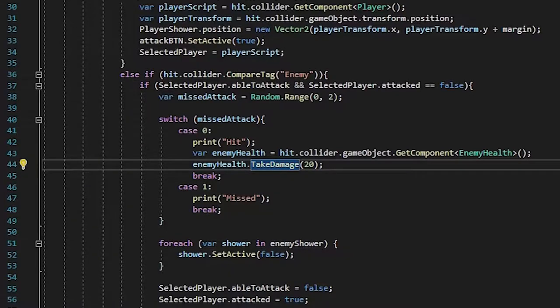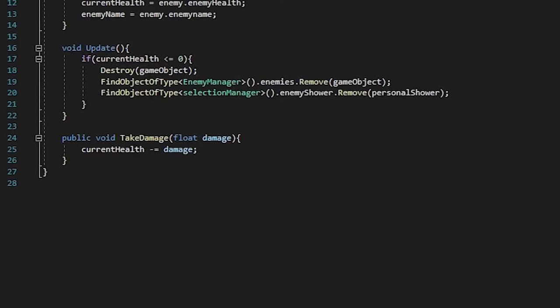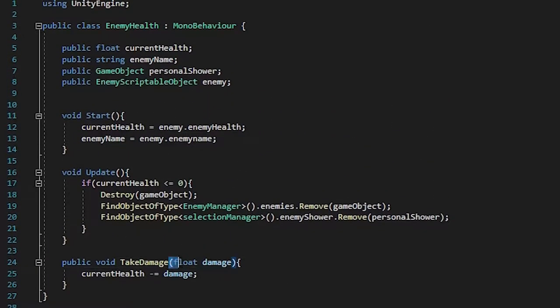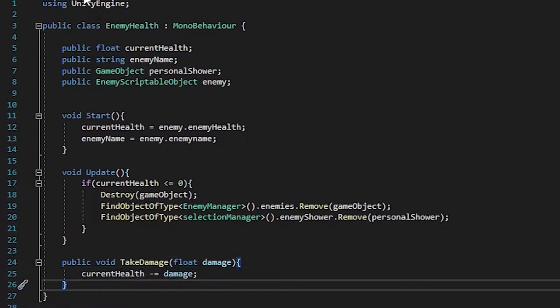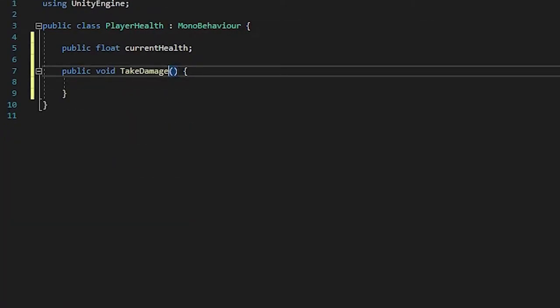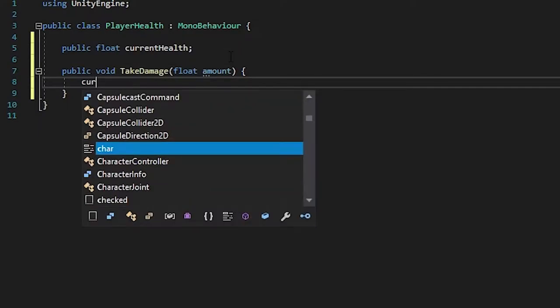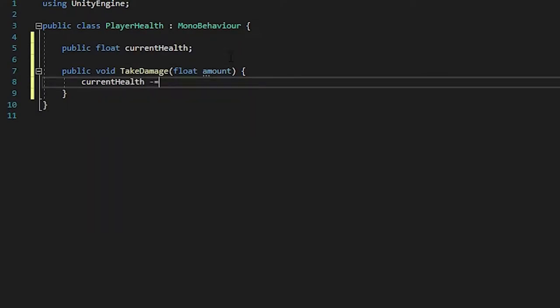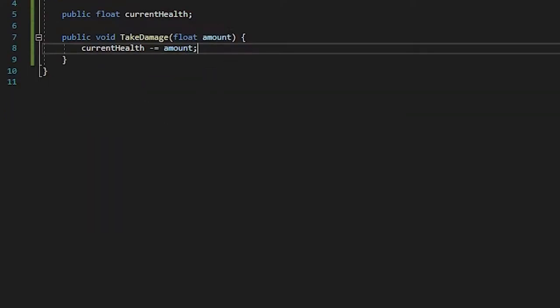If you take a look at the enemy health script, you'll see that it will take an amount and subtract it from the current health. That's exactly what I'm going to be doing. So float amount, and then current health minus equal amount, just like that.